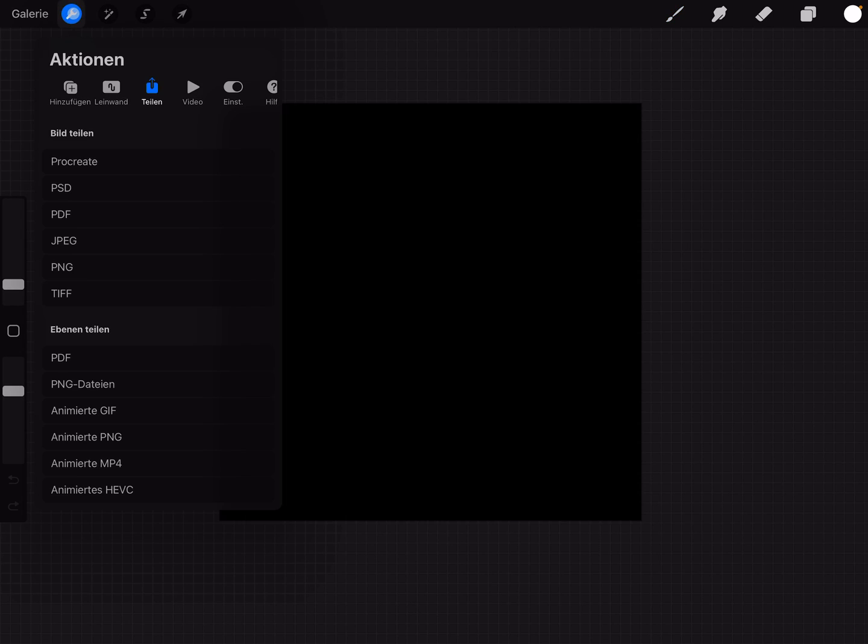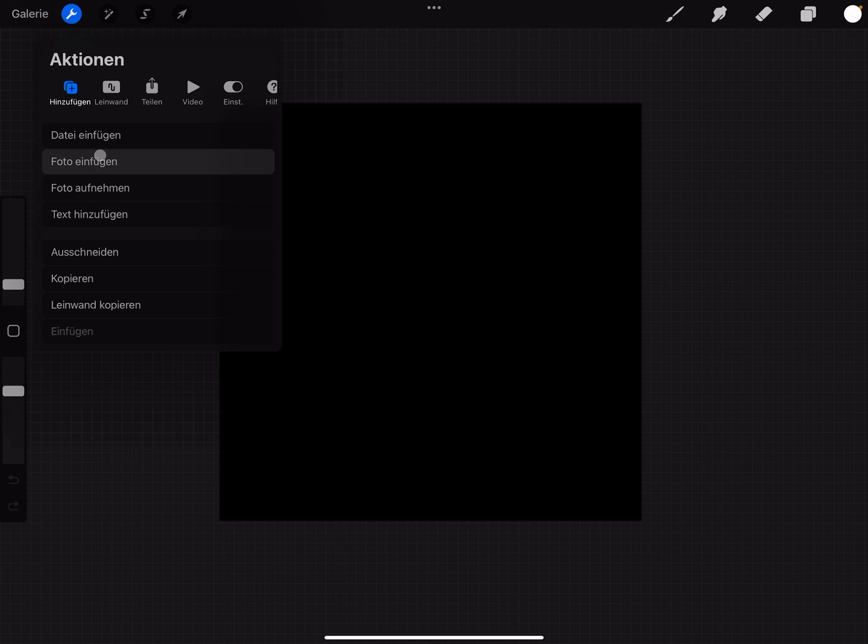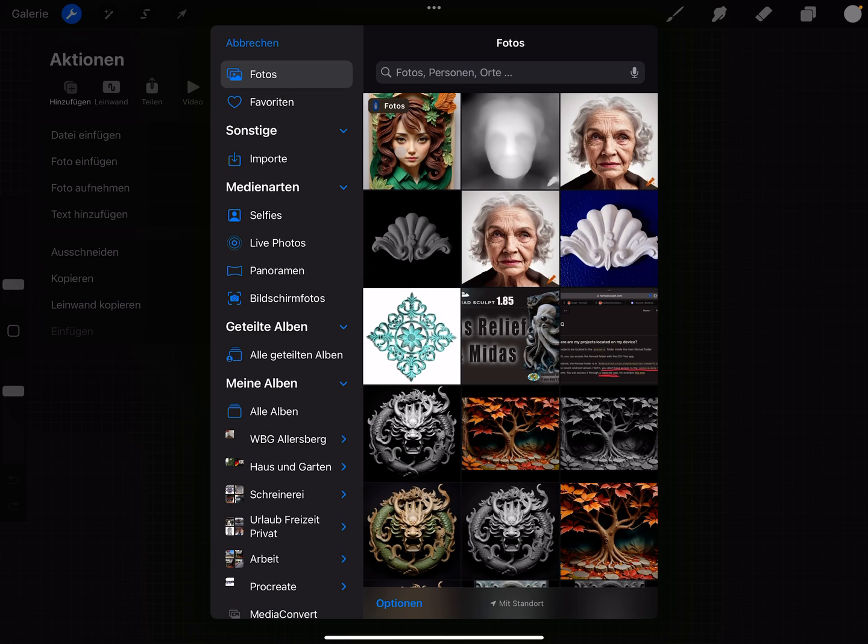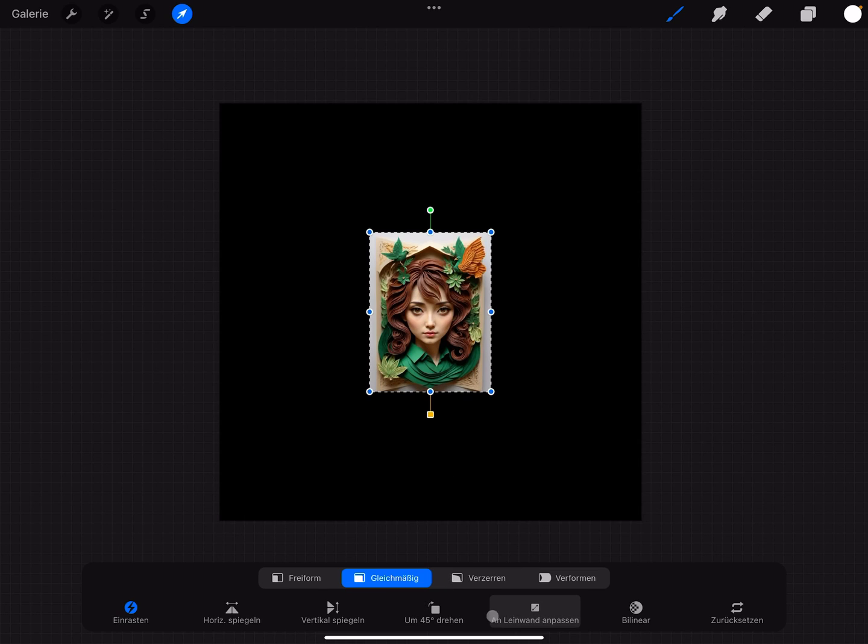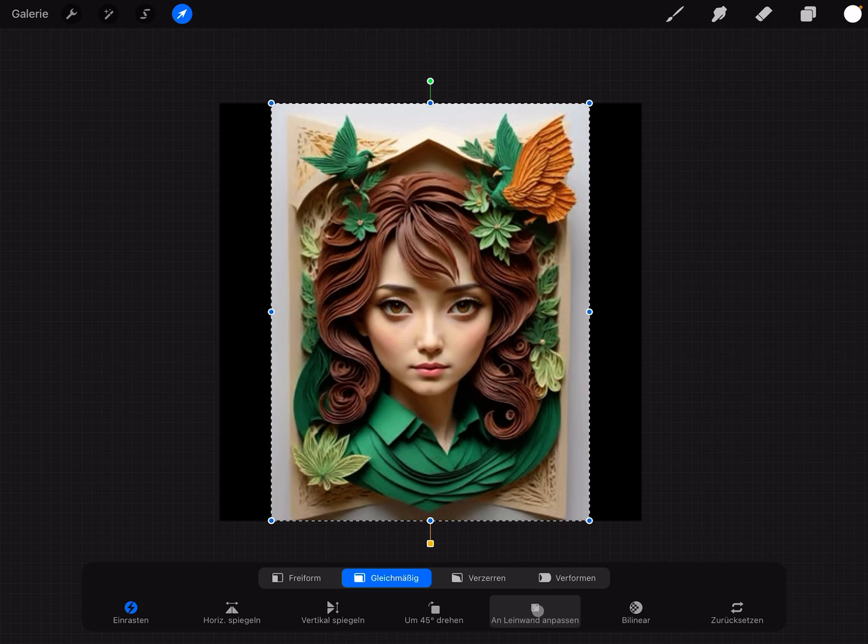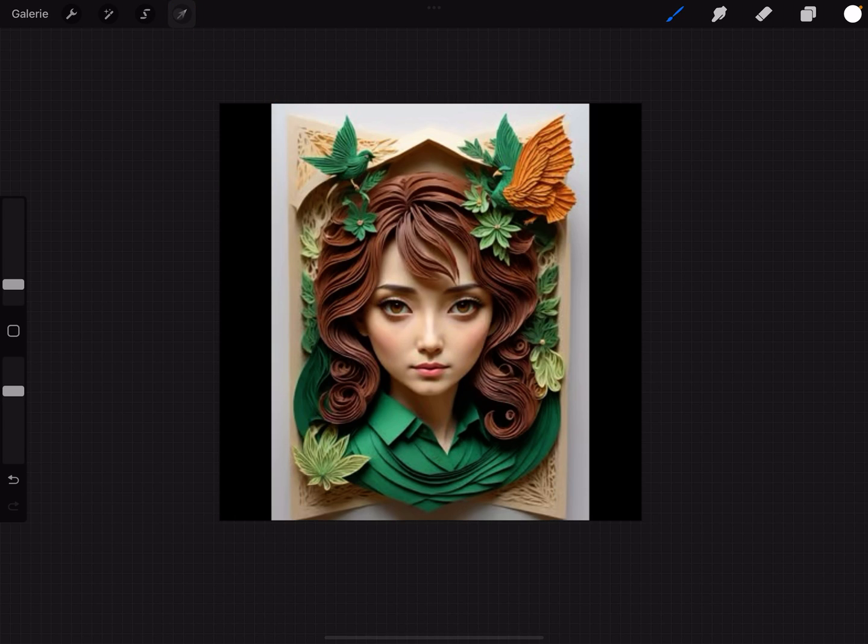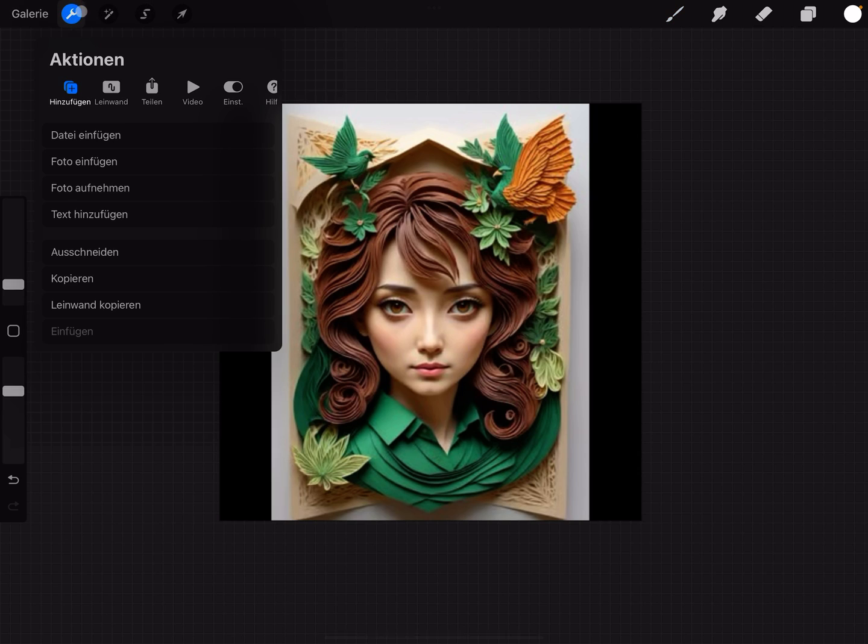A nice thing is when I use Procreate. I use a canvas with 512 by 512 pixels. It also works with 1000 by 1000 pixels. Here I import the image.